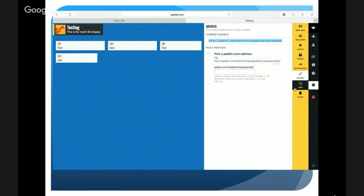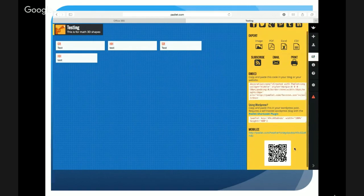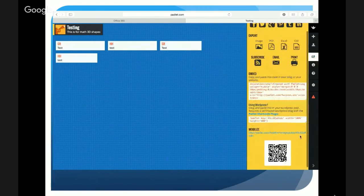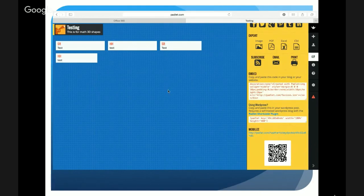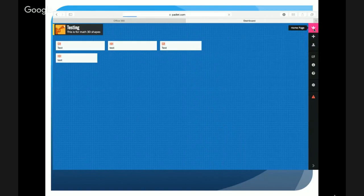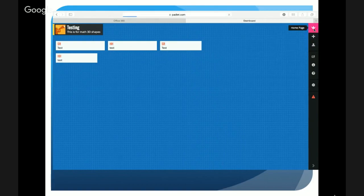You also have the option of a Share/Export button on the main toolbar — if you click that it generates a QR code for you. If you're using mobile devices with QR code readers, students can just scan that and they'll automatically be in your Padlet. That's the basics of creating a Padlet — when you come up to the top where it says Homepage, all of your saved Padlets are stored there.